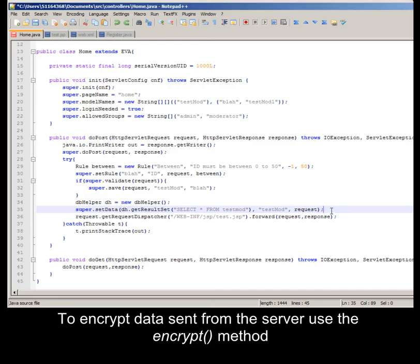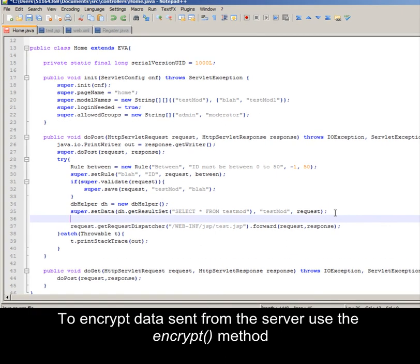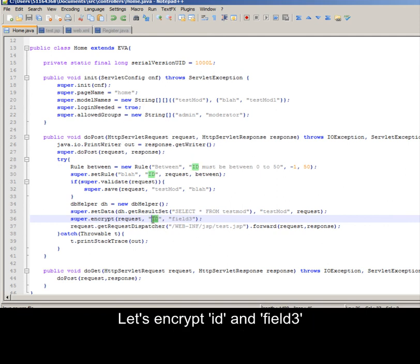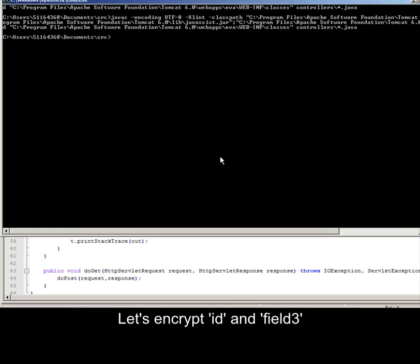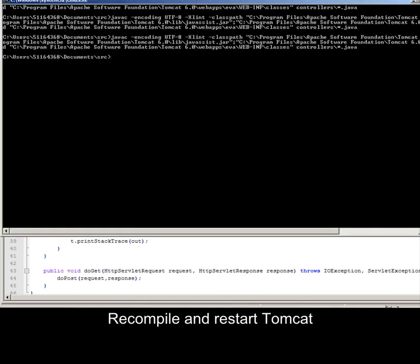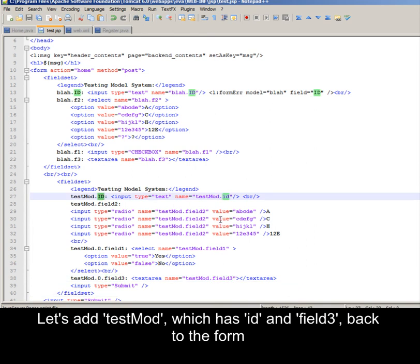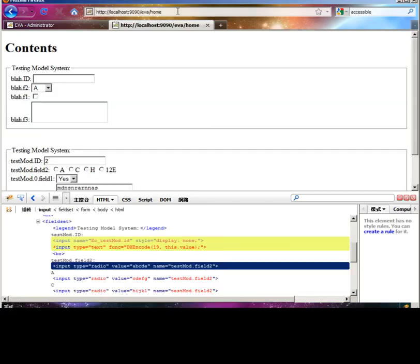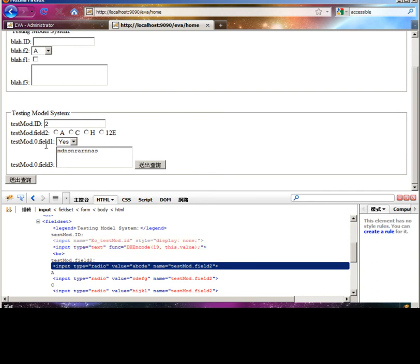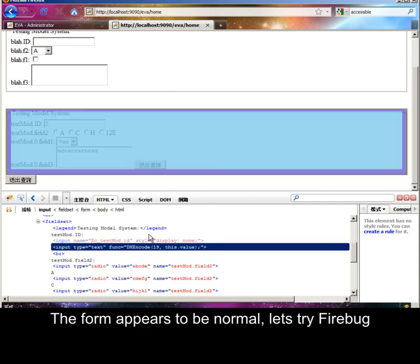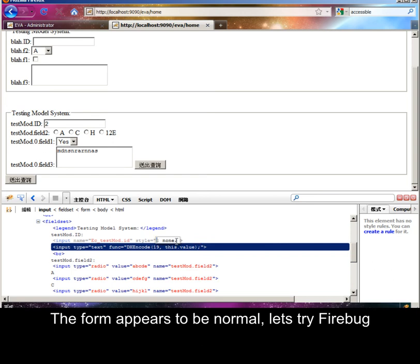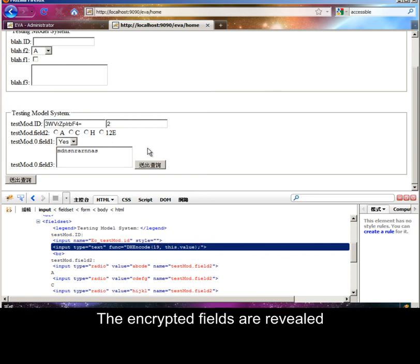To encrypt data sent from server to client, use the encrypt method. Let's encrypt id and field three. Recompile and restart Tomcat. Let's add testMod, which has id and field three, back to the form. The form appears to be normal. Let's try Firebug — the encrypted fields are revealed.